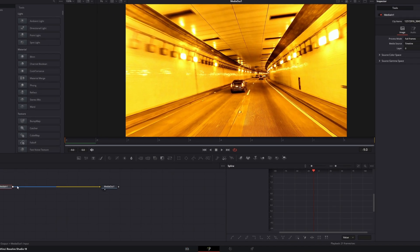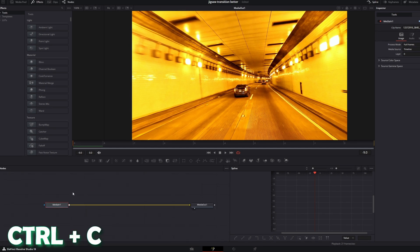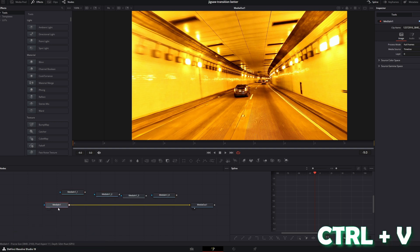In here I go into the node field and I copy and paste my media in one node 4 times by pressing Ctrl C and Ctrl V. And now I delete my original media in one node.